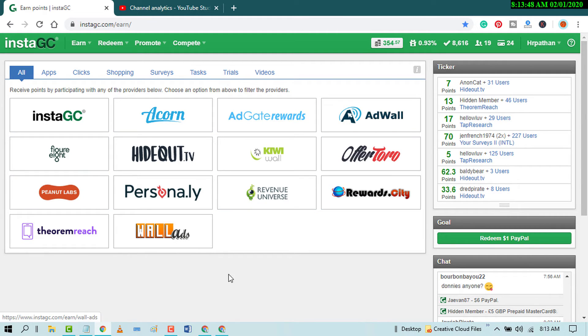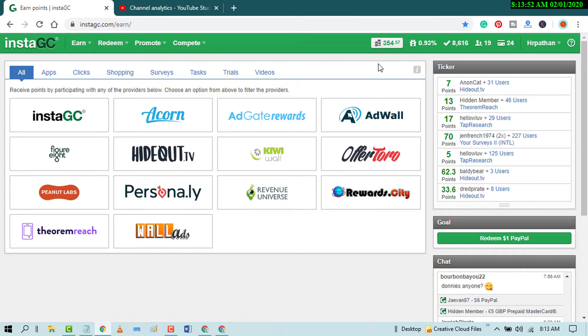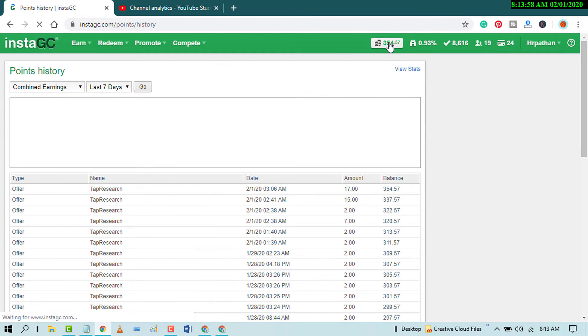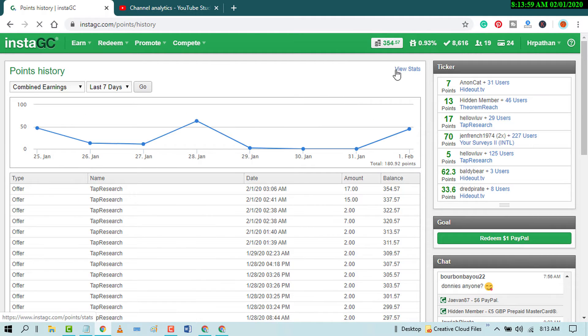So you can earn some extra money every day. I will show you proof how much I earn by this website. And we will go to view status.